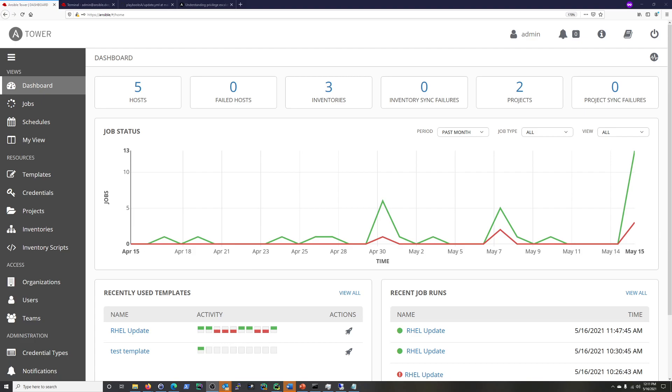So a quick recap of where we're at. I have two hosts. I have GitHub integration for those hosts, for playbooks, and for the inventory.